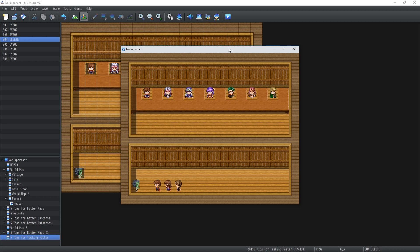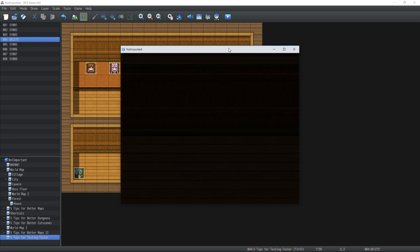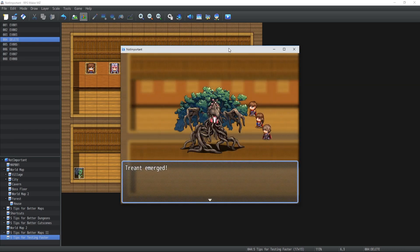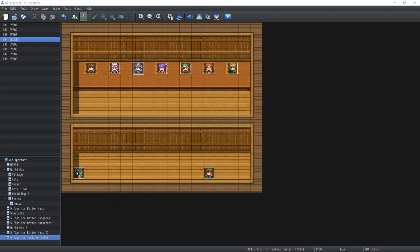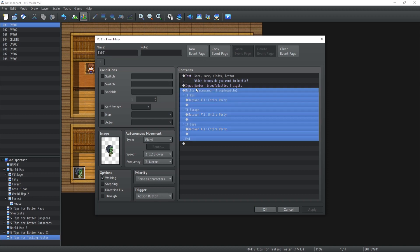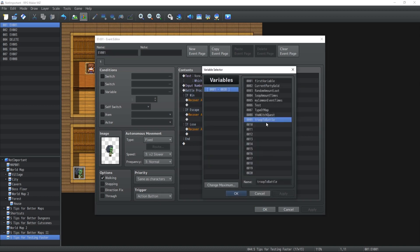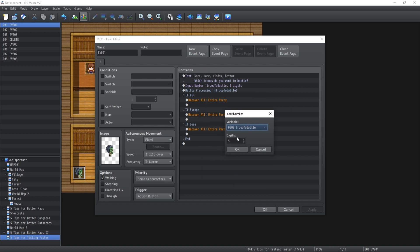But inside your game hub what you're going to have is this little NPC here that basically is going to ask you which troop do you want to battle and you're going to input an ID inside a variable which is then going to use to start combats.